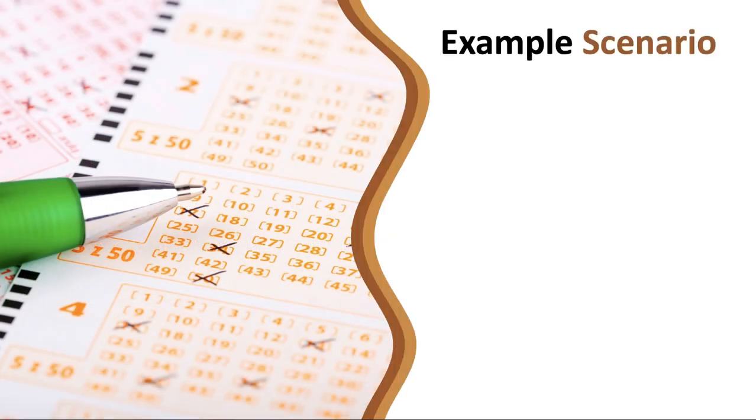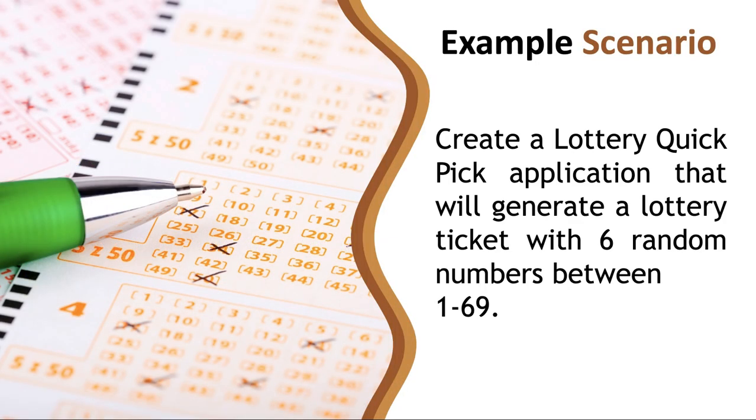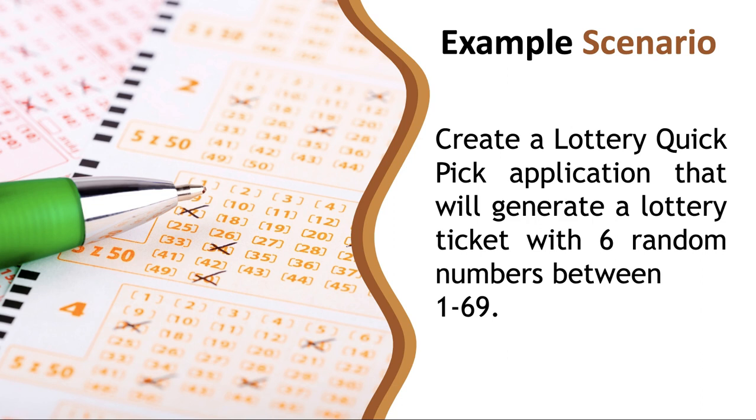So let's look at an example. We are going to create a lottery quick pick application that will generate a lottery ticket with 6 random numbers between 1 and 69. I am going to show you how to write this program. But if any one of you uses this and wins the lottery, I do expect my cut. Okay? Let's get started.